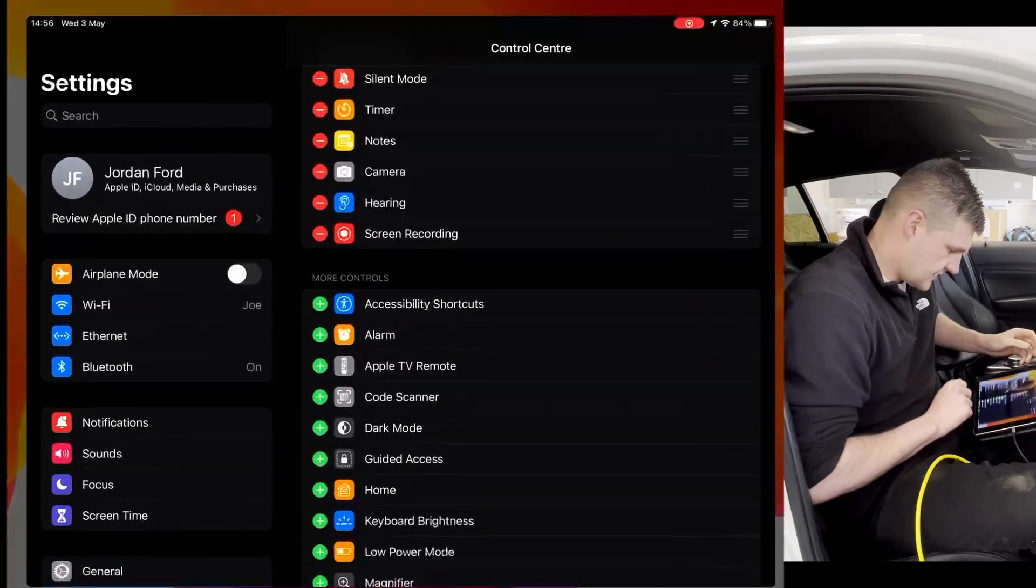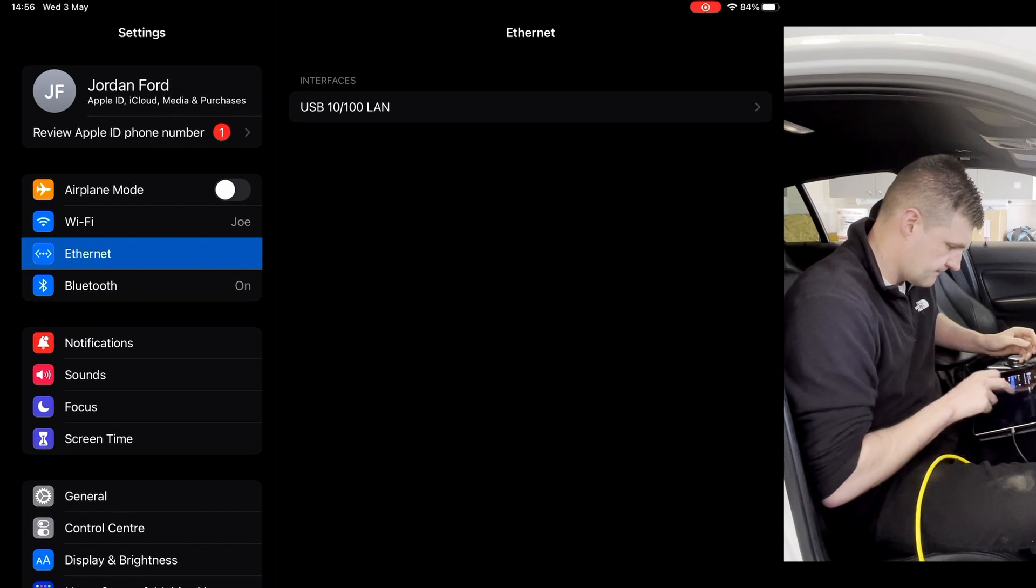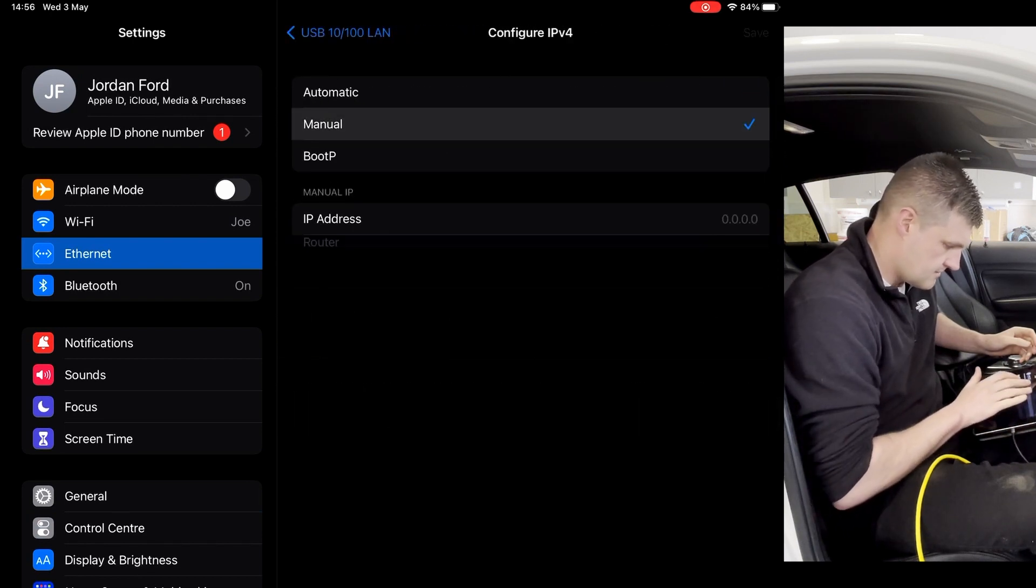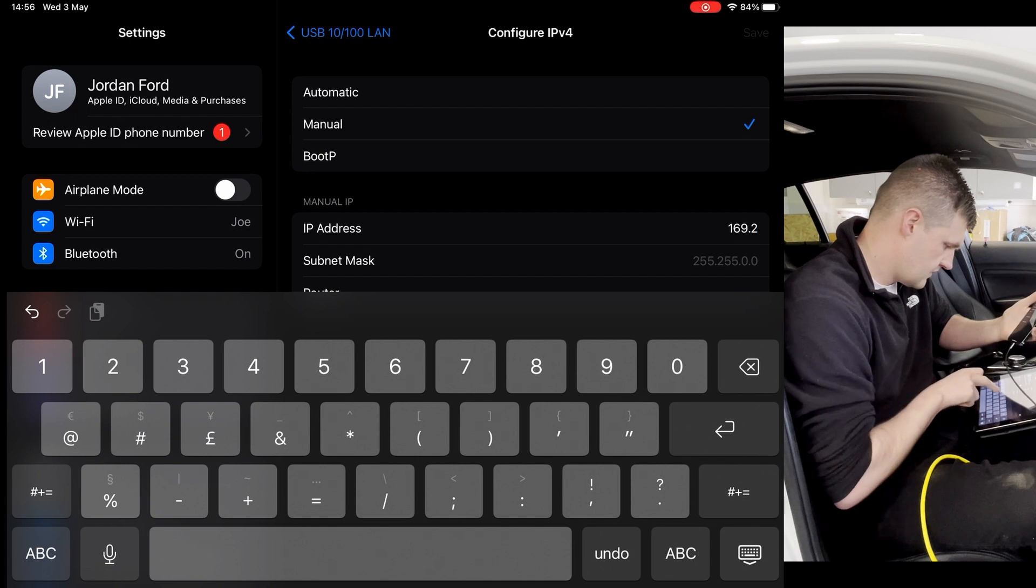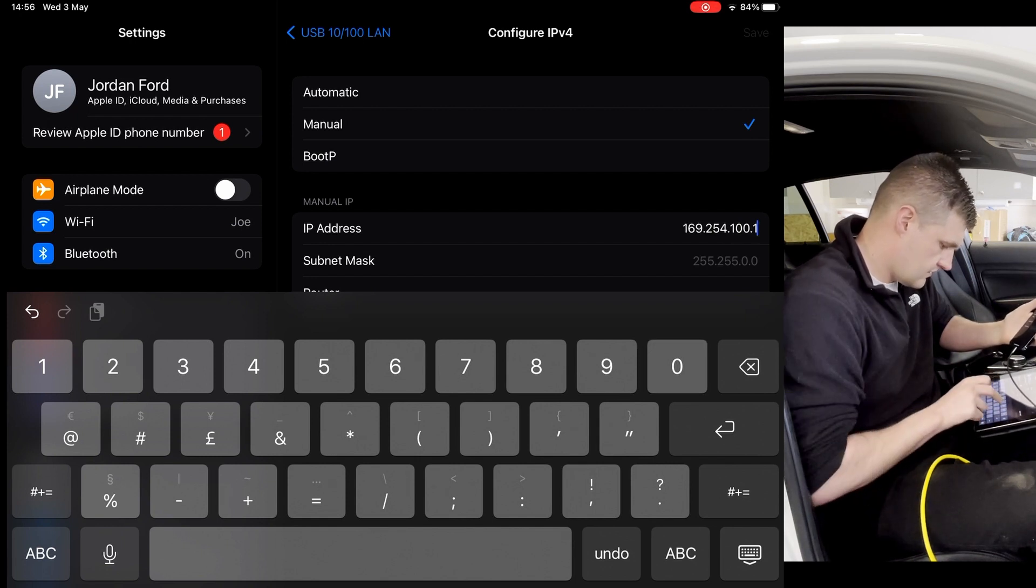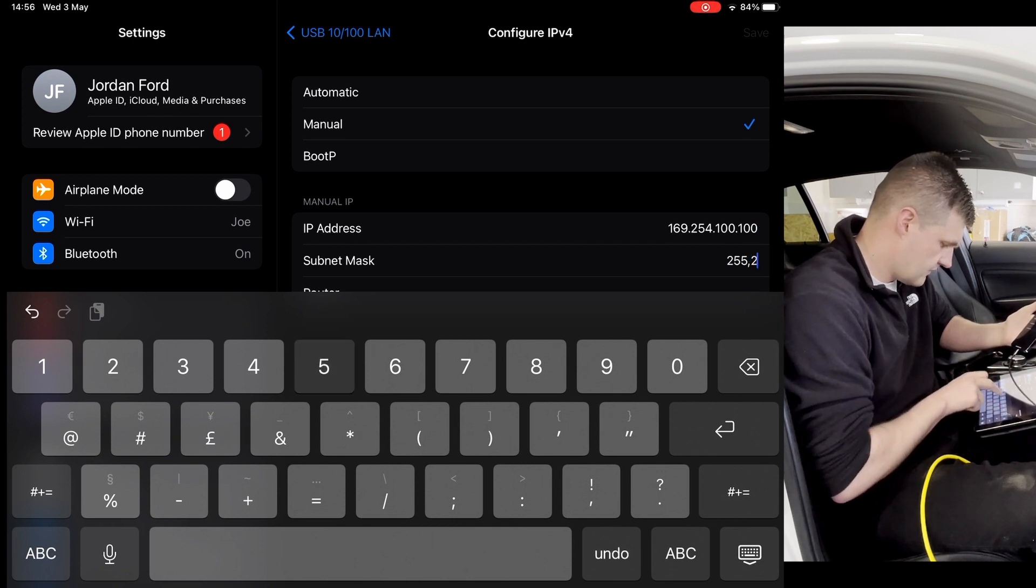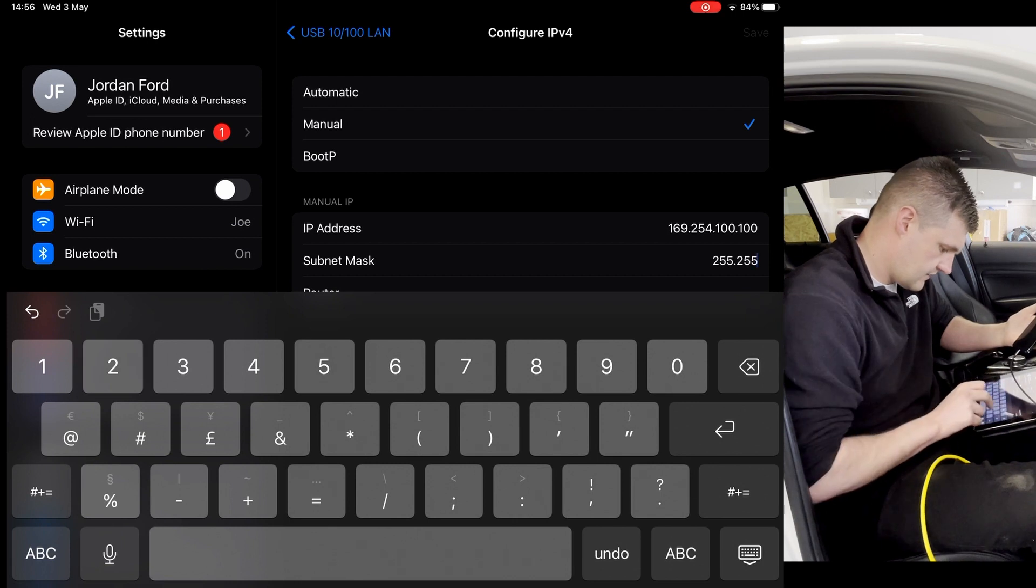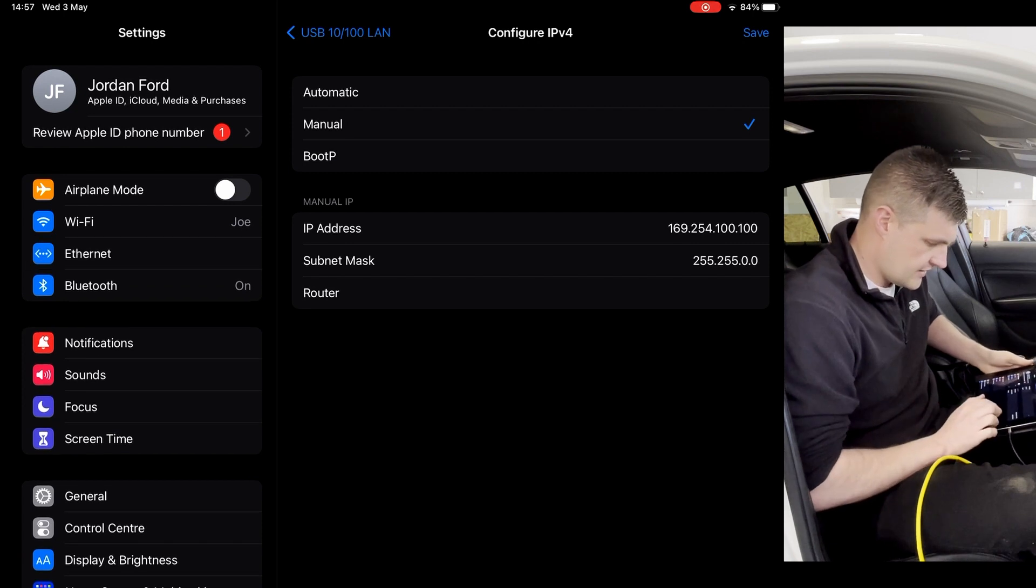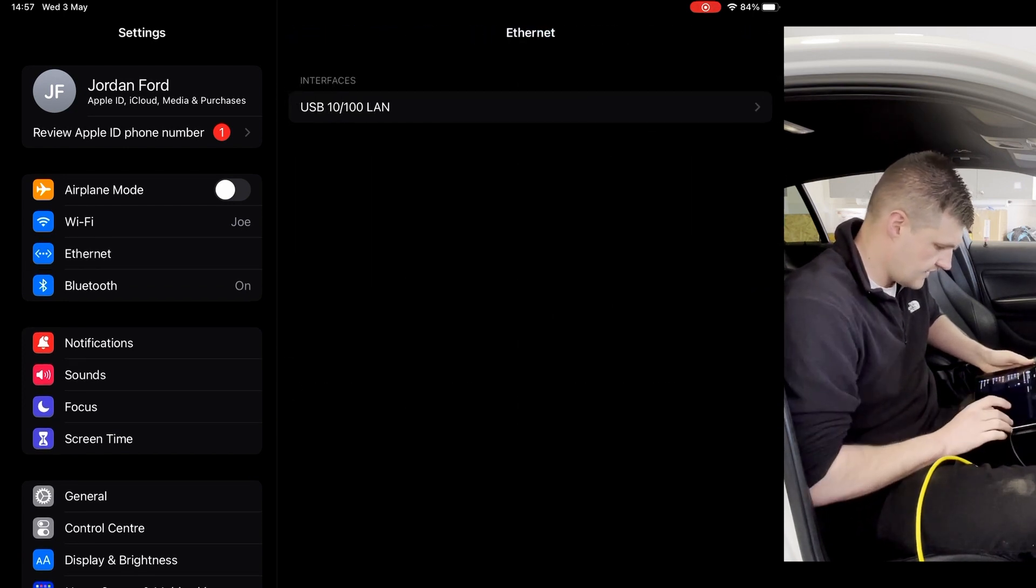Go into the settings, and then you'll see an Ethernet button. Click on that. Click on the interfaces. Configure IP address. Manual. And then it's going to be 169.255.100.100. And then the mask is going to be 255.255.0.0. We've got that in now. You don't need a router address. So we'll just save that. Exit that.